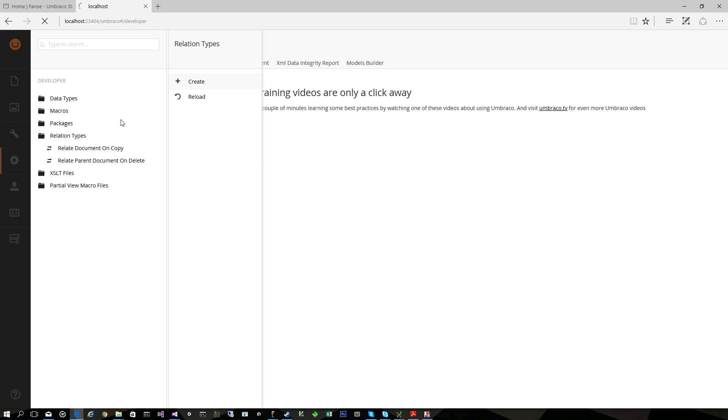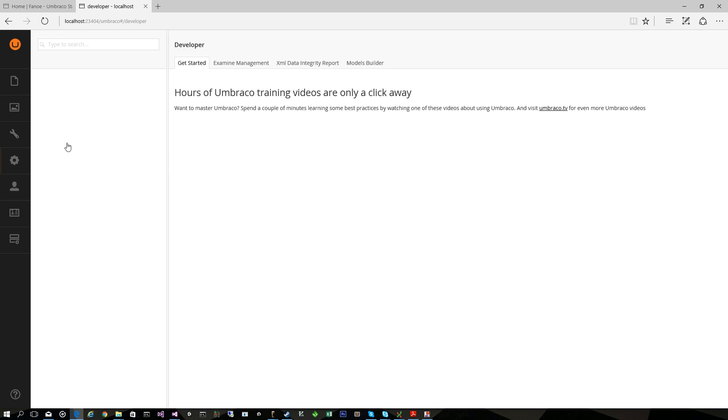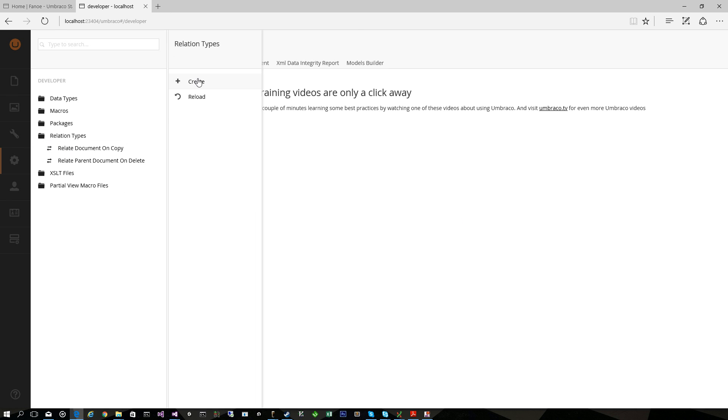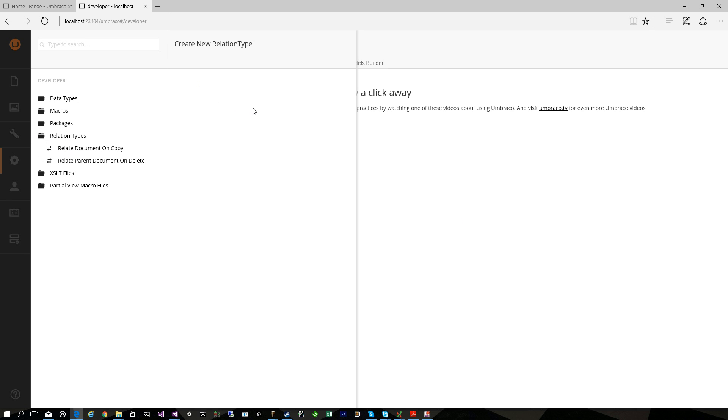The first place you'd like to go when you are going to use Relations is into the Developer section and the Relation Types. And here you can create as many Relation Types as you want.